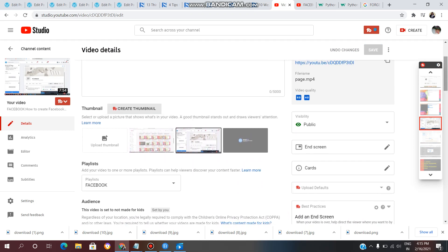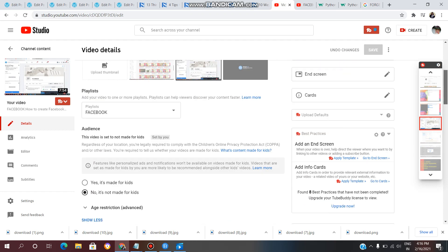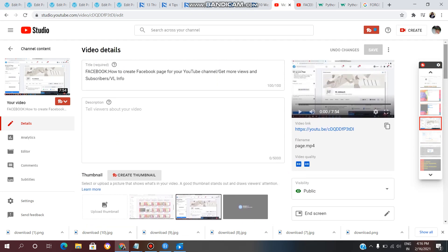Now you know how to create a playlist and add videos to it. When you organize your YouTube channel with playlists, it creates a clear structure. For example, if you make cooking videos, you can have a recipes playlist, or even a breakfast recipes playlist. This makes it easy for your audience to find and watch related videos, keeping your channel clean and well organized.